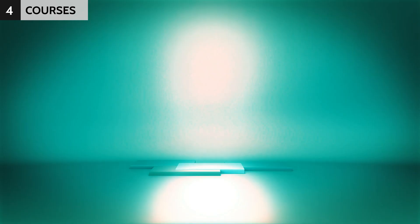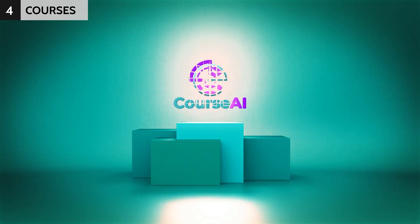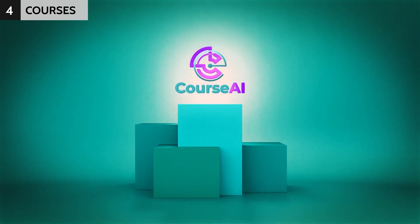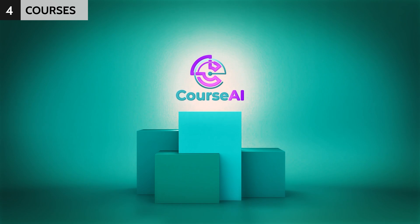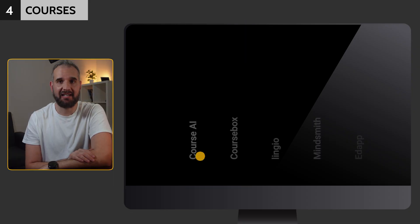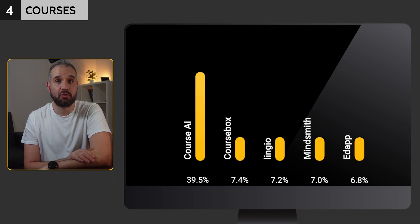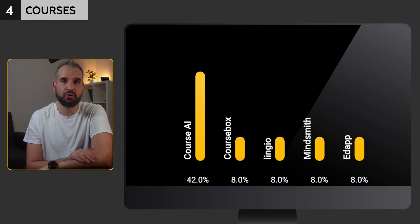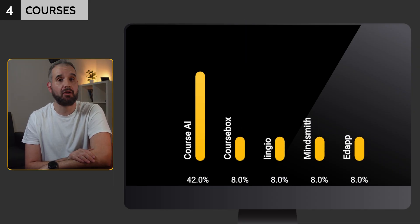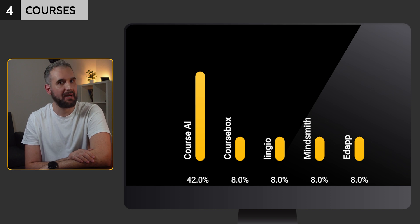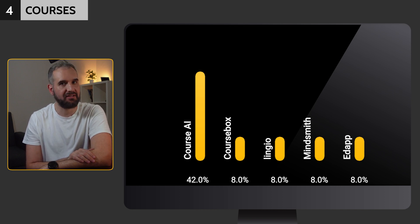Now, onto the platforms that seek to replace instructional designers by automating the creation of courses. I can't predict what the future holds, but if these apps improve significantly, I'll probably be out of the job. Without a doubt, Course AI is the winner here, with 42% of the votes, followed by Coursebox, Lingio, MindSmith and EDA, all receiving 8%.